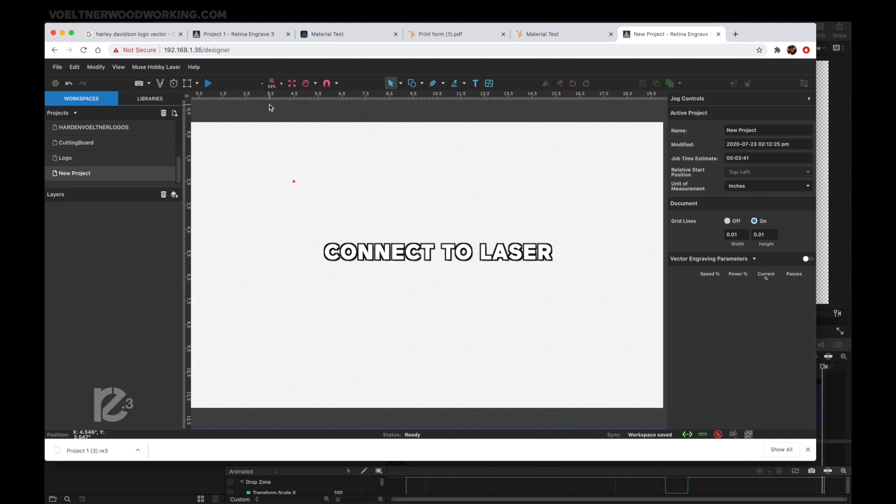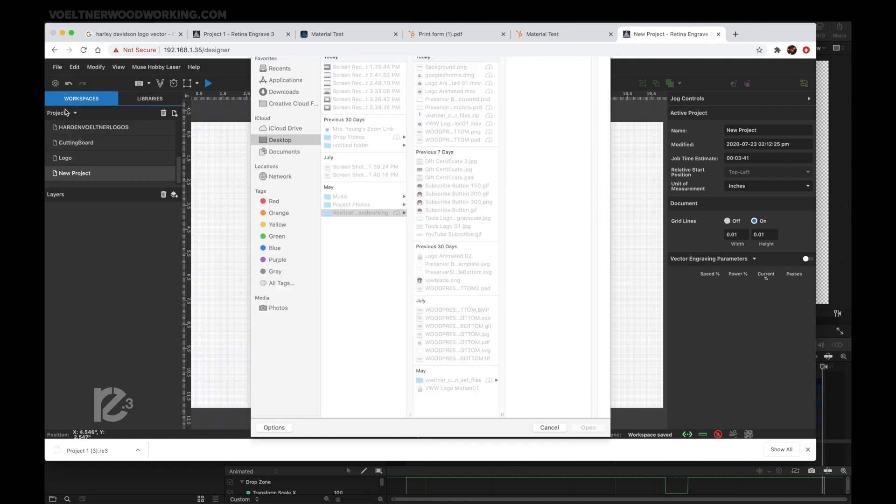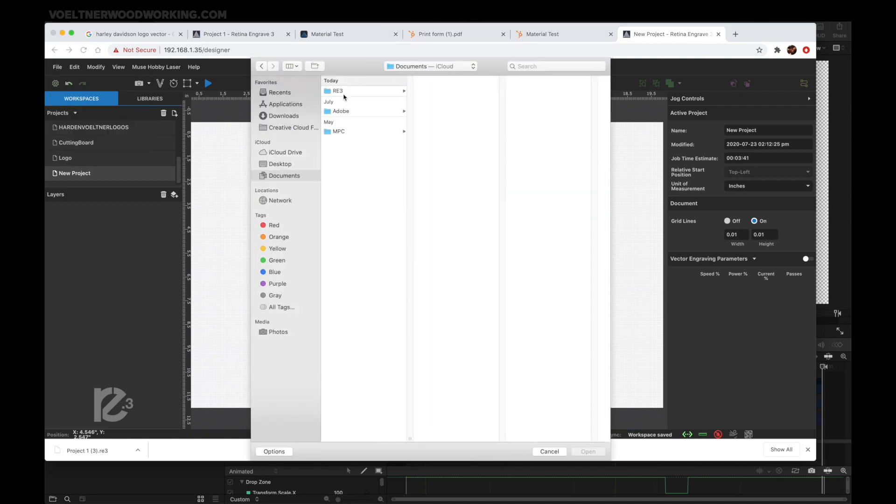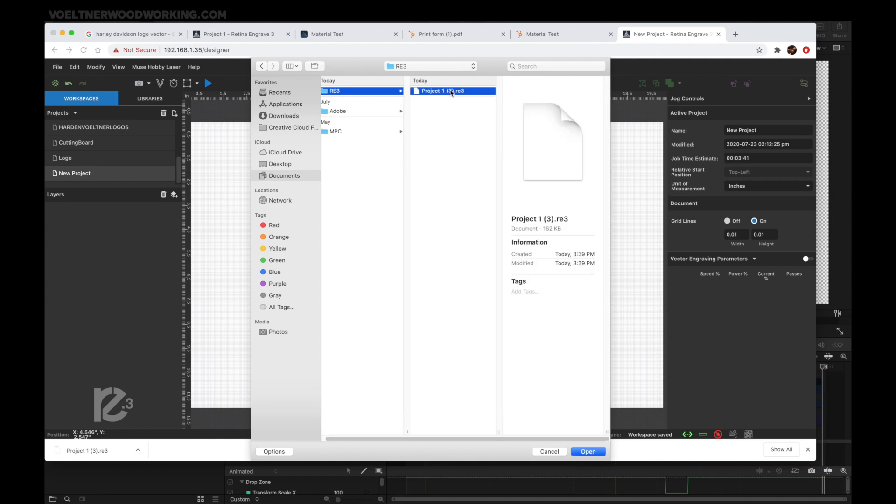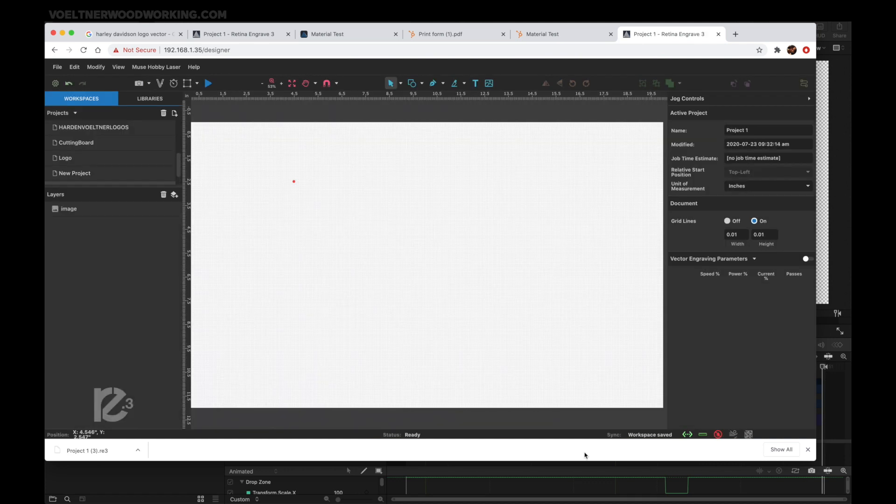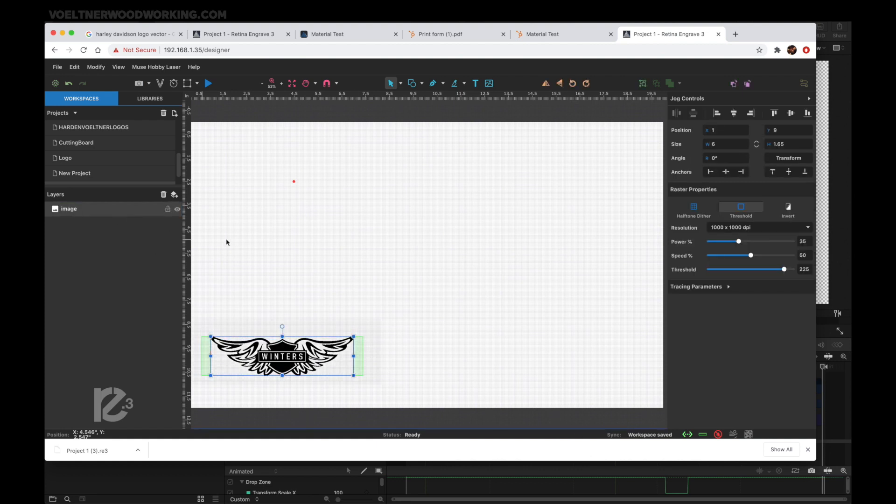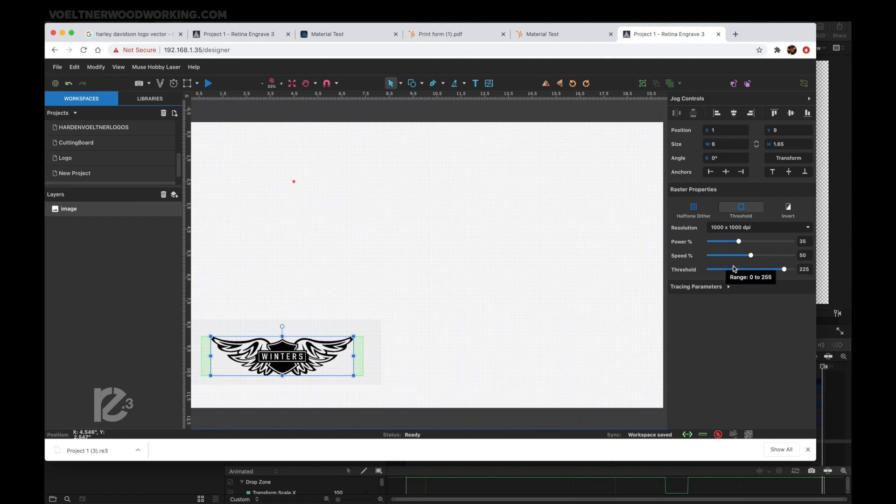Now I'm connected to my Muse using the IP address. What I can do is get ready to import my file. Go File, Load Project from File. Navigate to your file location and hit Open. The project is loaded and it should have grabbed all your settings, but it's always good to make sure. We've got the threshold, thousand DPI, 35 for power, 50 for speed.